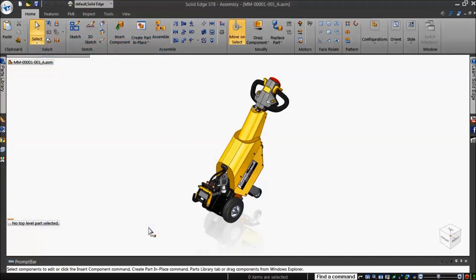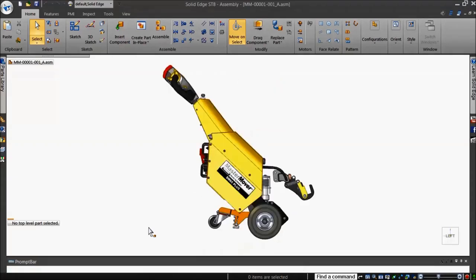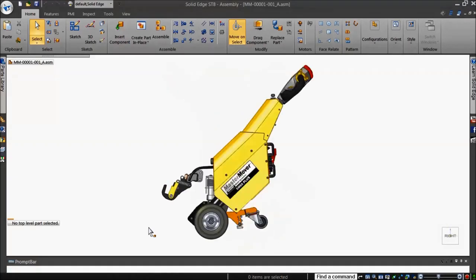Most CAD systems provide basic default model viewing directions, like left, right, top, bottom, front, back, and isometric.